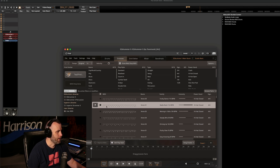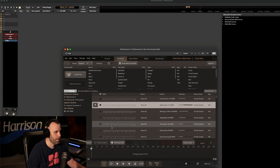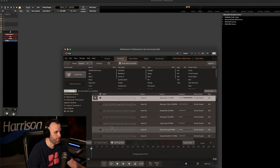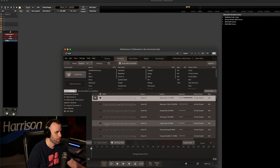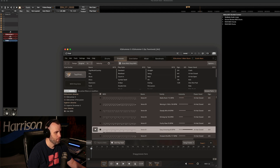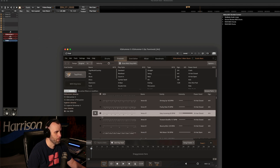I like that one, so we'll drag that into the first slot up there and let's go find a few more. That one was different enough. Let's do one more.